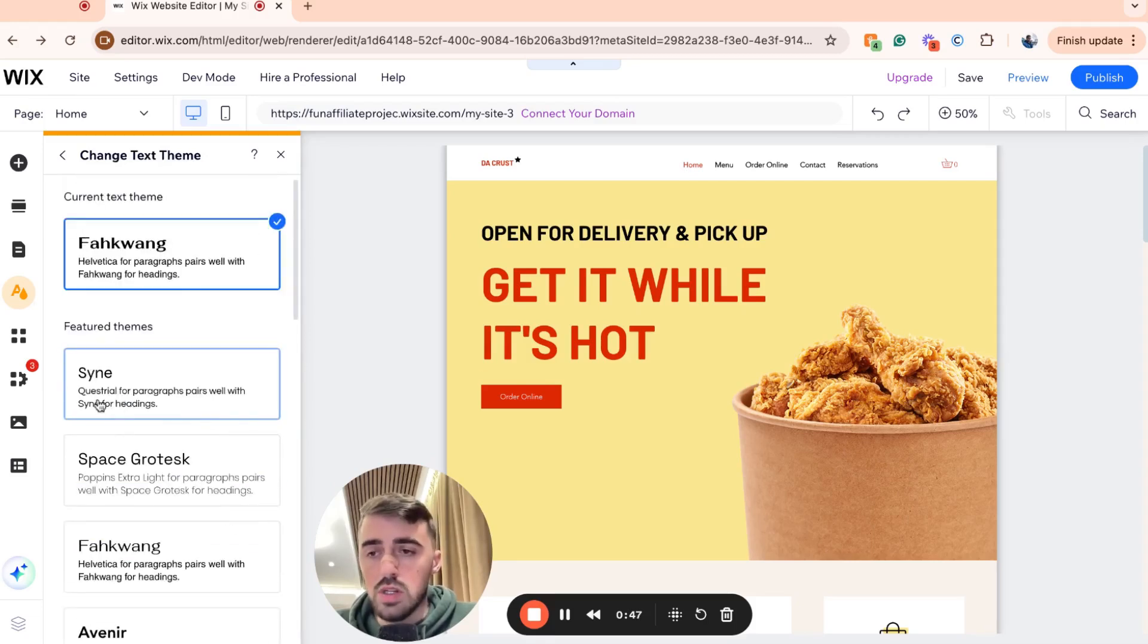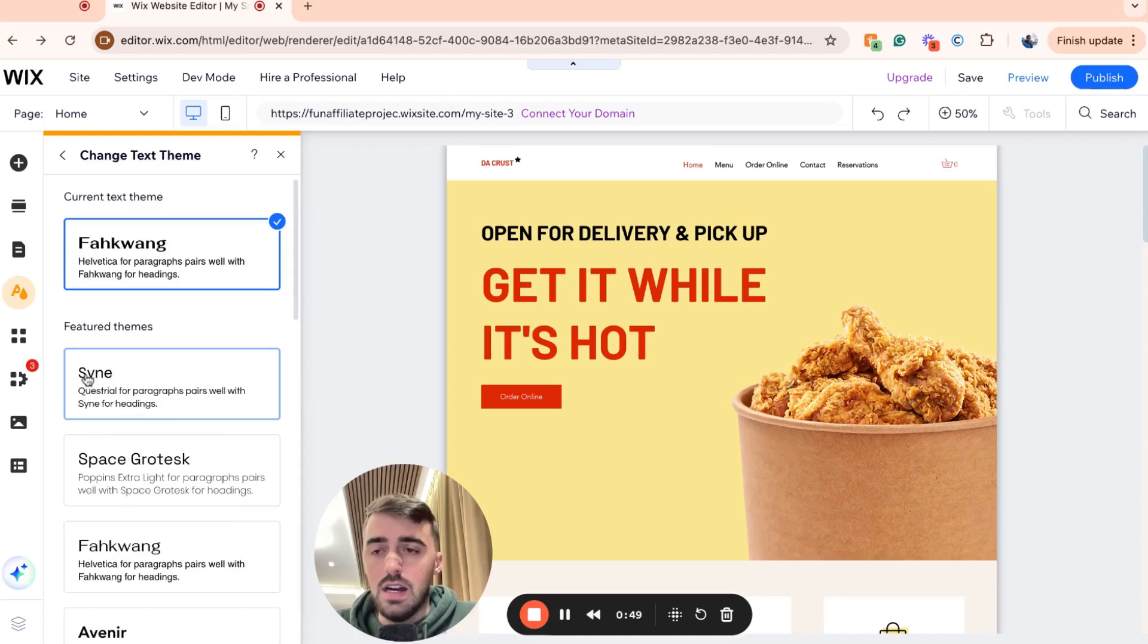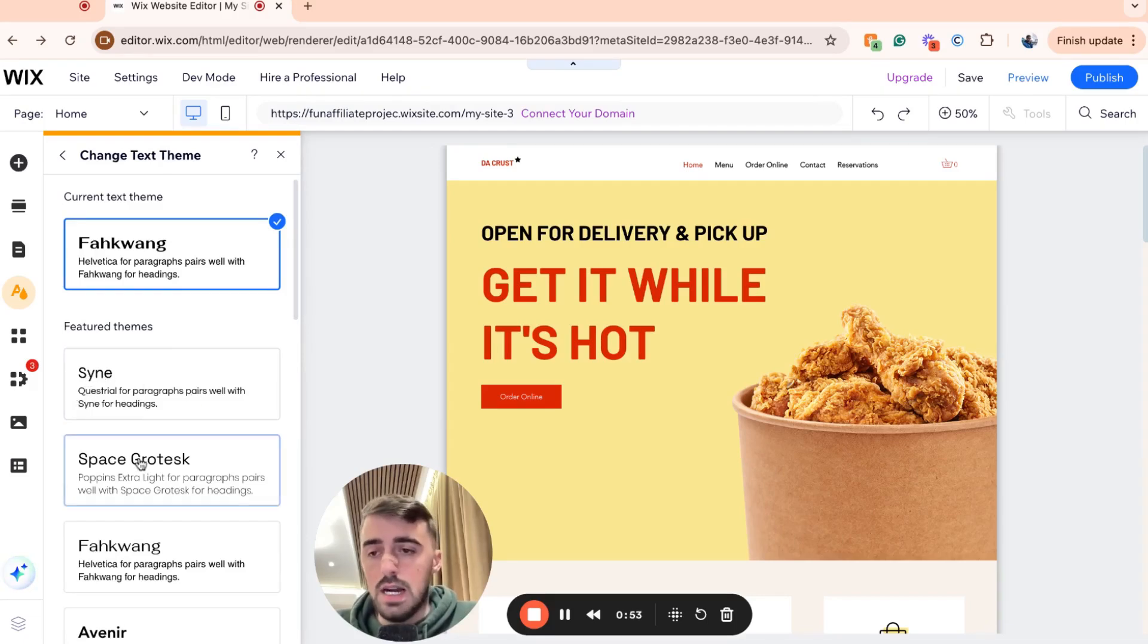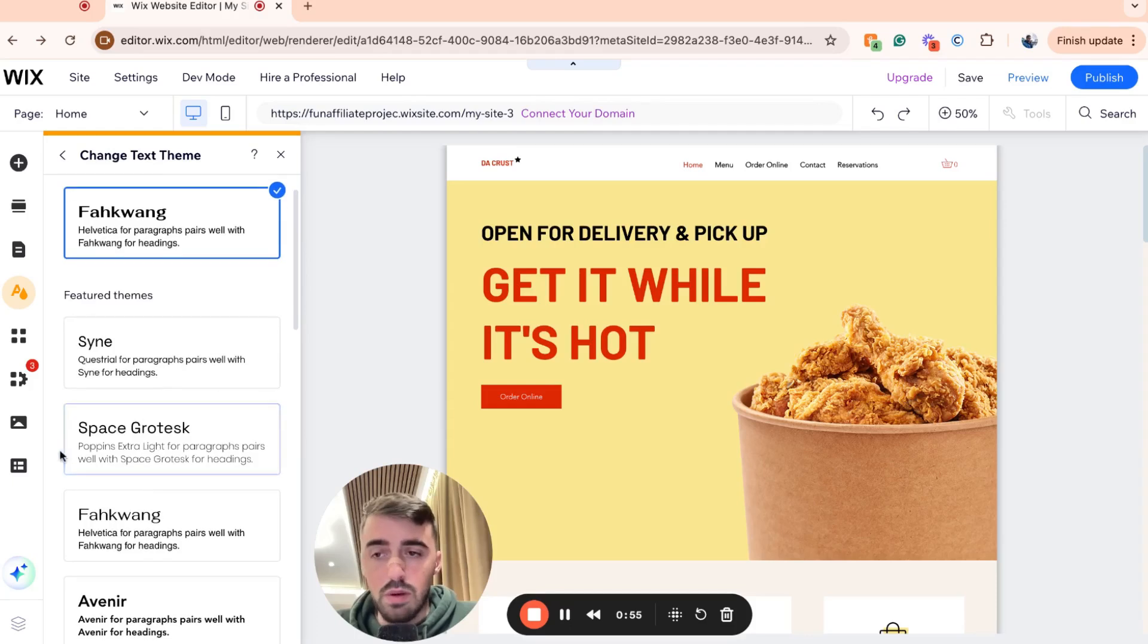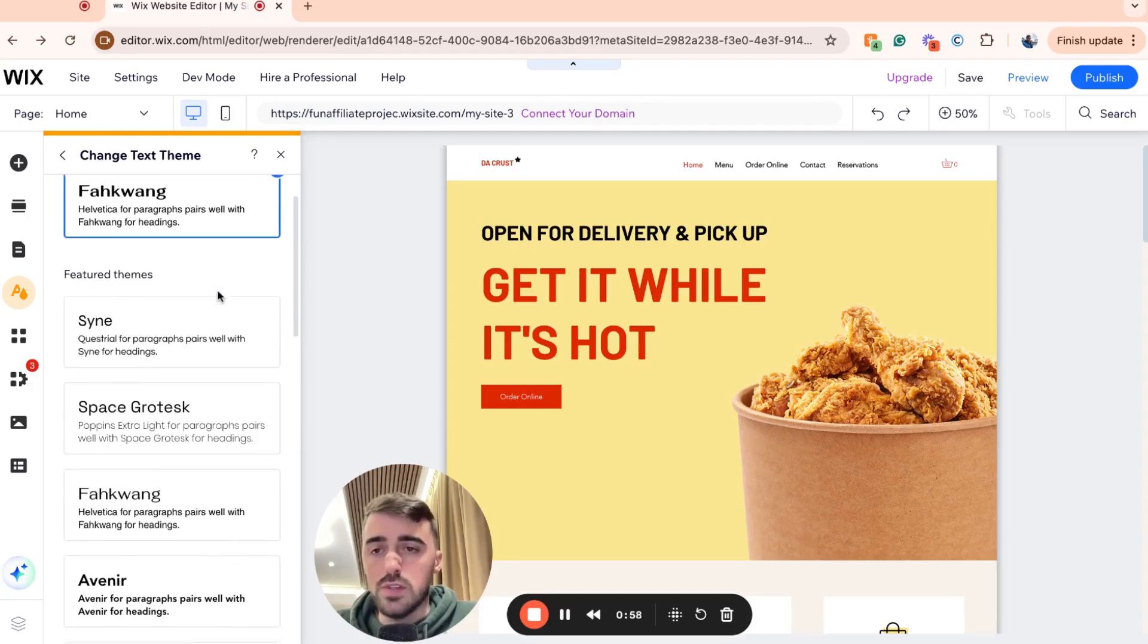If you read the description here, you can see the Design for header works really well with the Quest for paragraphs. The Space Grotesque works really well with the Poppins Extra Light, and so forth.